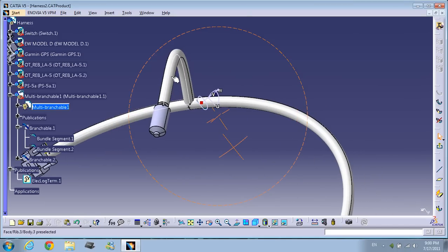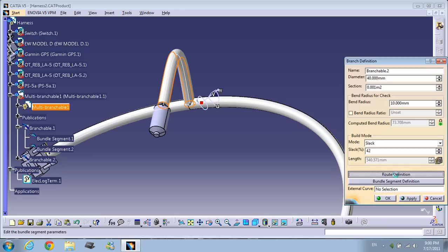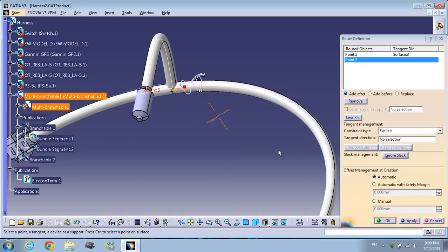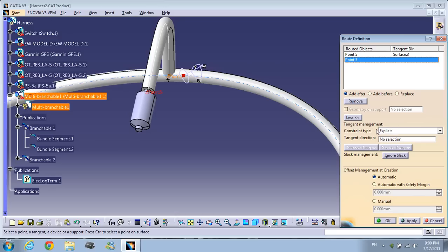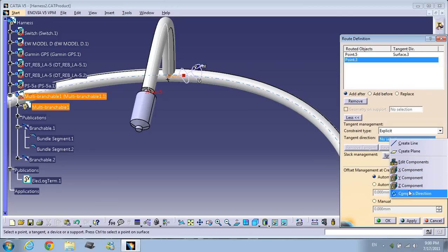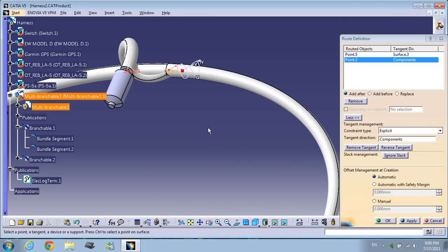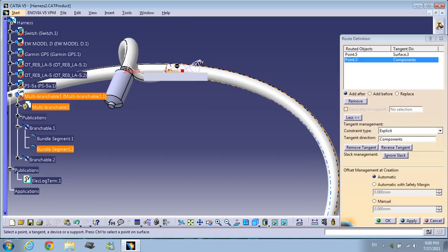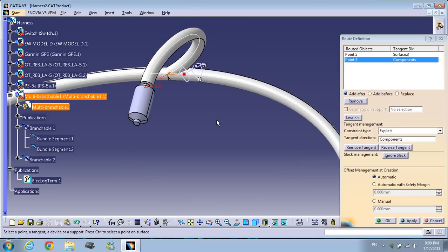Double-click the bundle, go to route definition, select the point you want to move — in this case it's point three. On the constant type, make sure you're on explicit tangent direction. Right-click here and you have the compass direction. You can choose the X direction or whatever you want. I'm going to use the compass direction: click compass direction and now the bundle is moving.